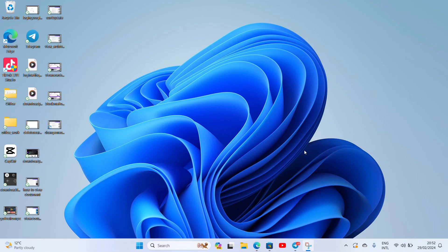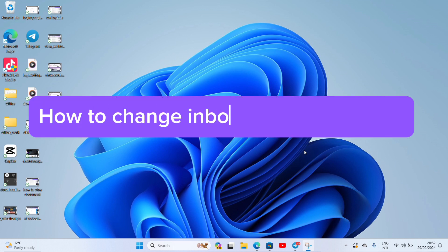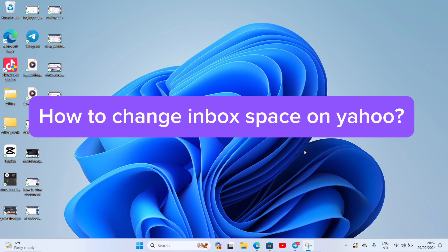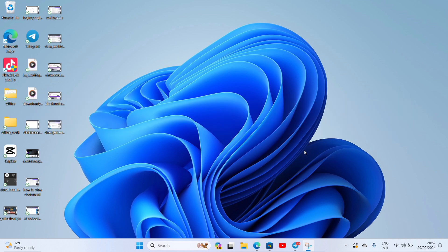Hello everyone, welcome back to our YouTube channel QTV. Today in this video I'm going to show you how to change inbox spacing on Yahoo. To get started, let's open your browser on your laptop.